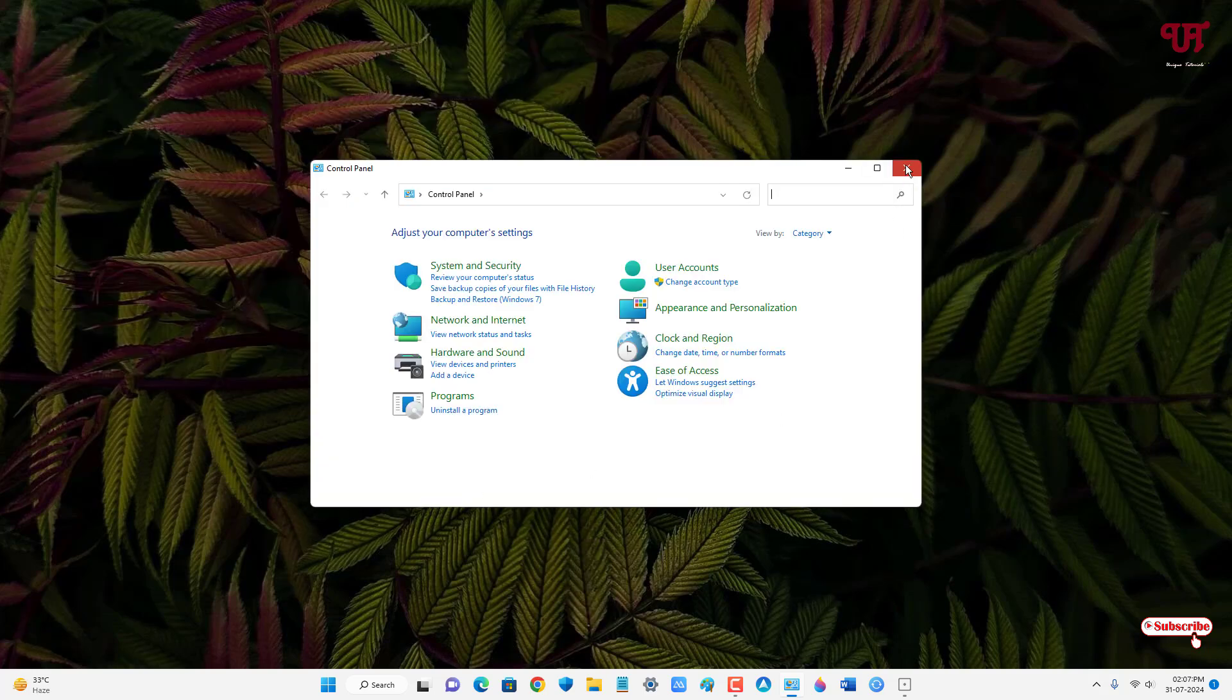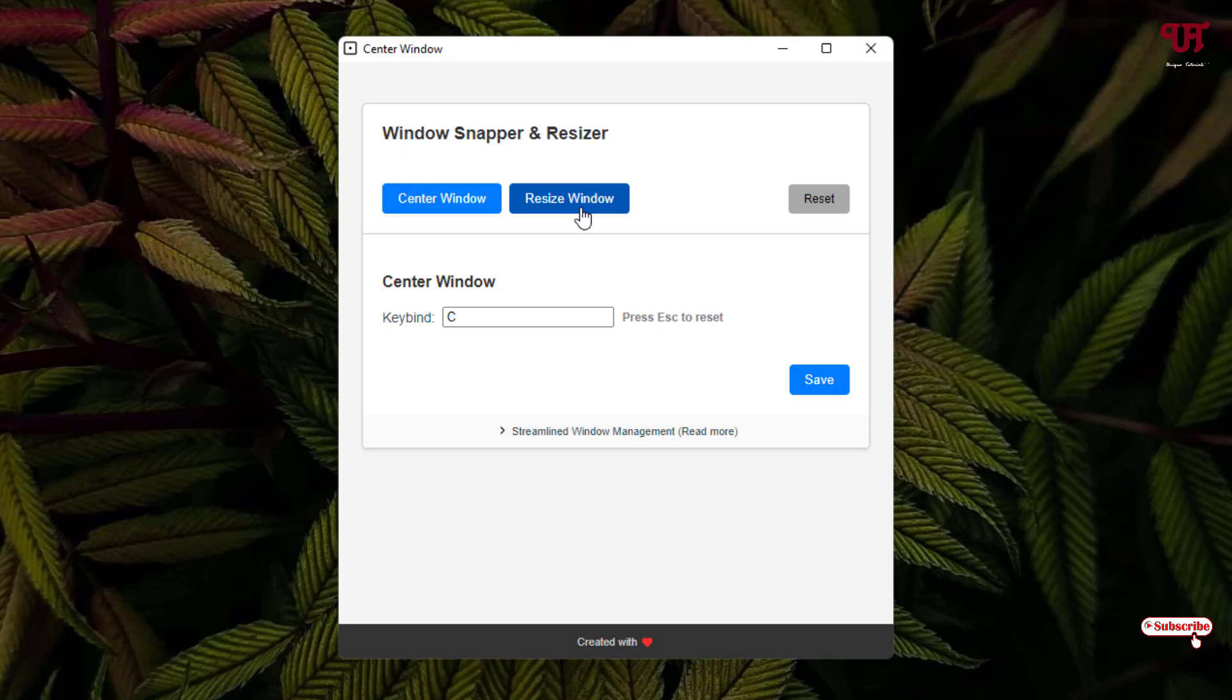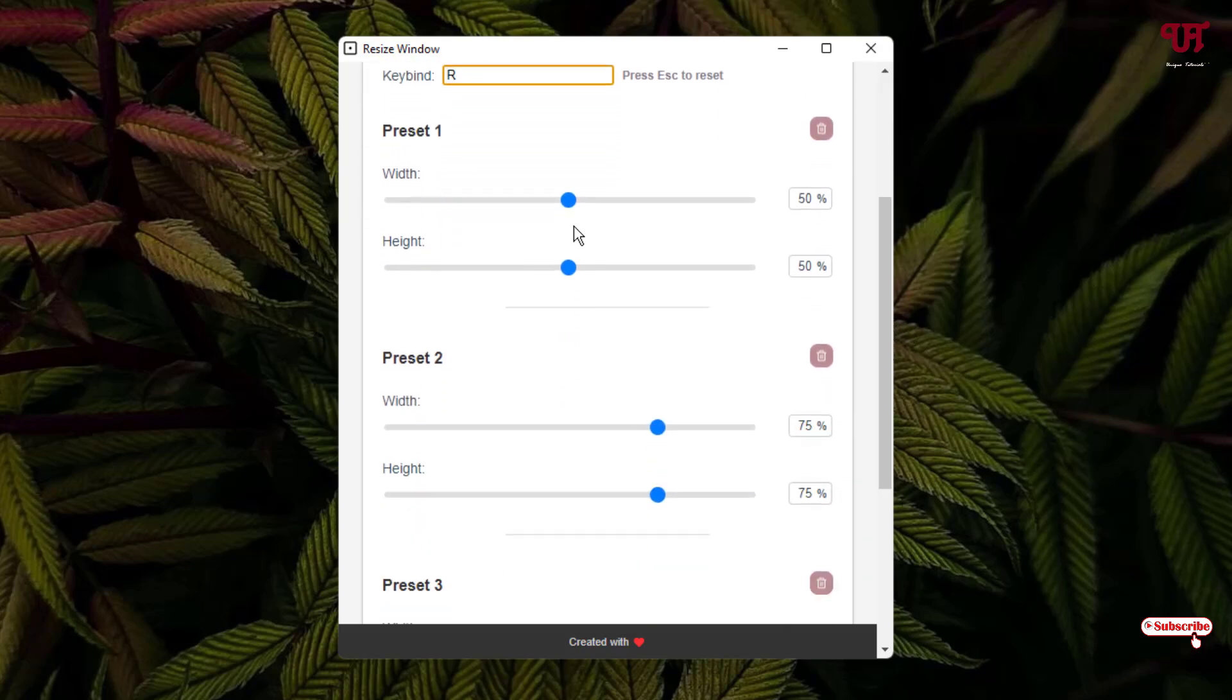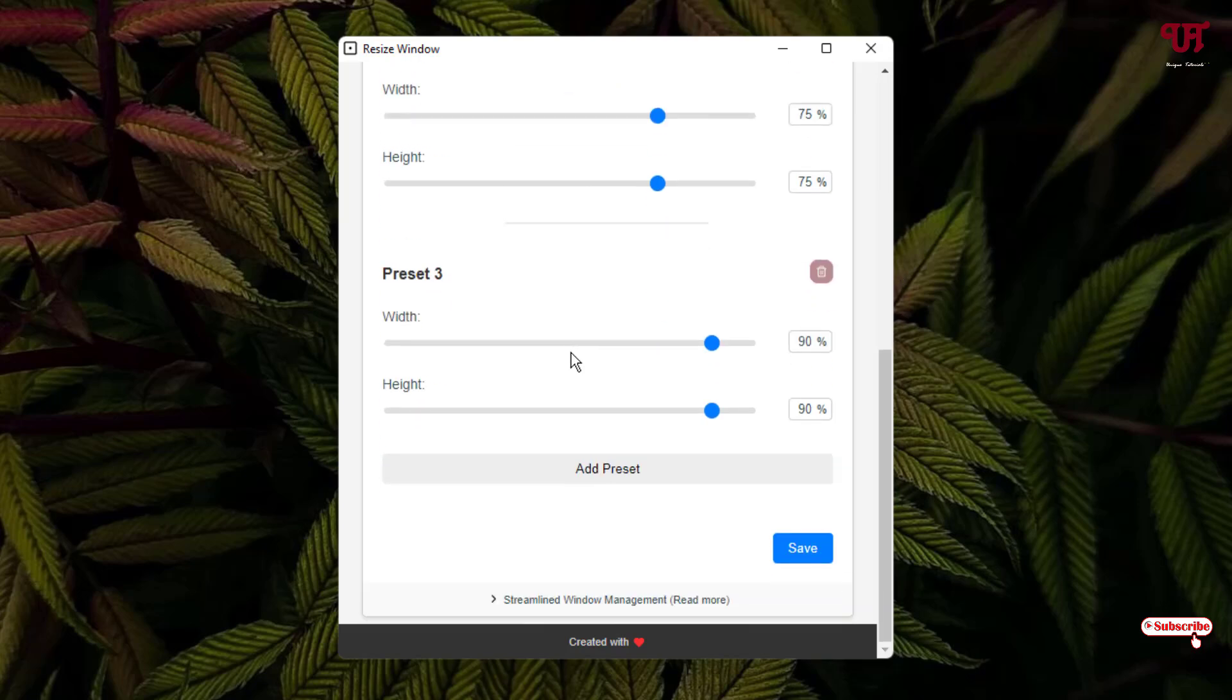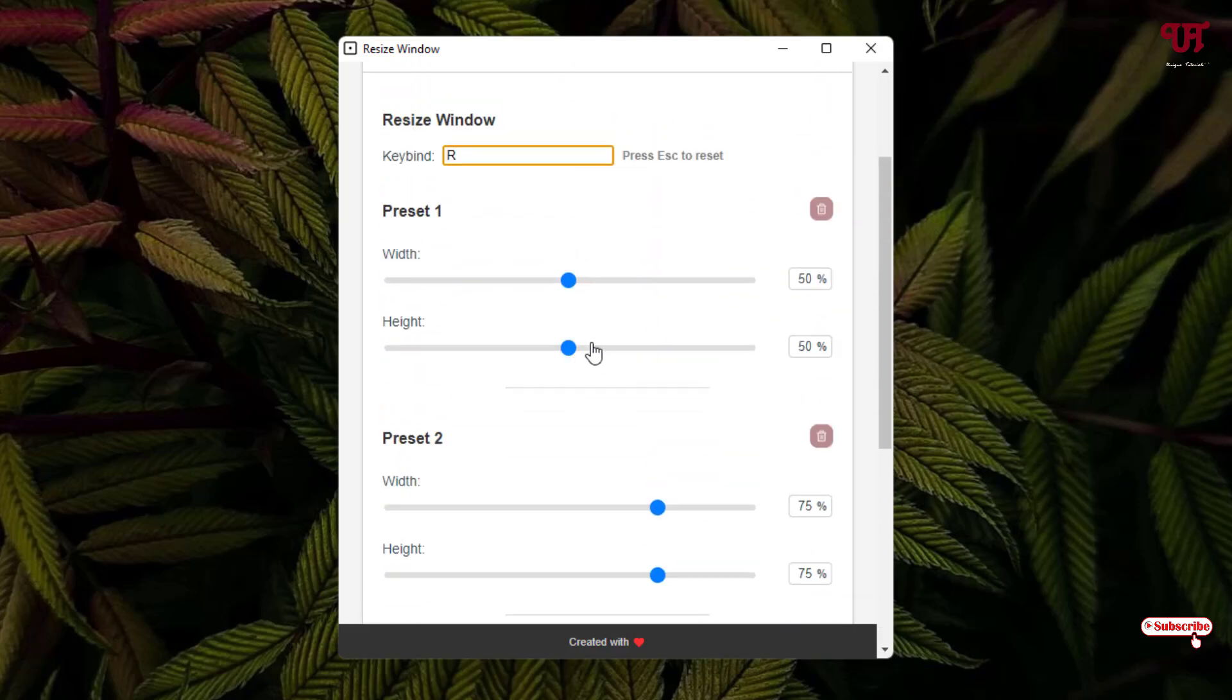Let us try to change the resize window shortcut too. Right now you can see it's F9. Now let me try to change it to R, just to give you an example. And below you can change the width and height event presets here depending upon the different resize options. You can just drag it depending upon your needs.